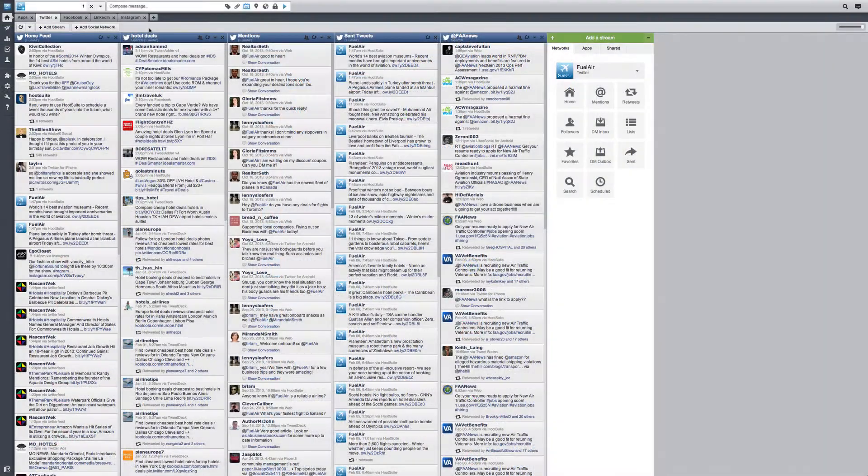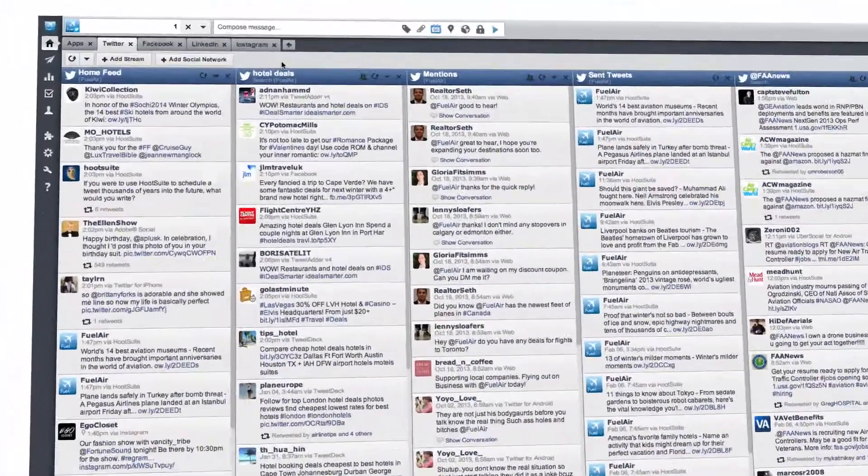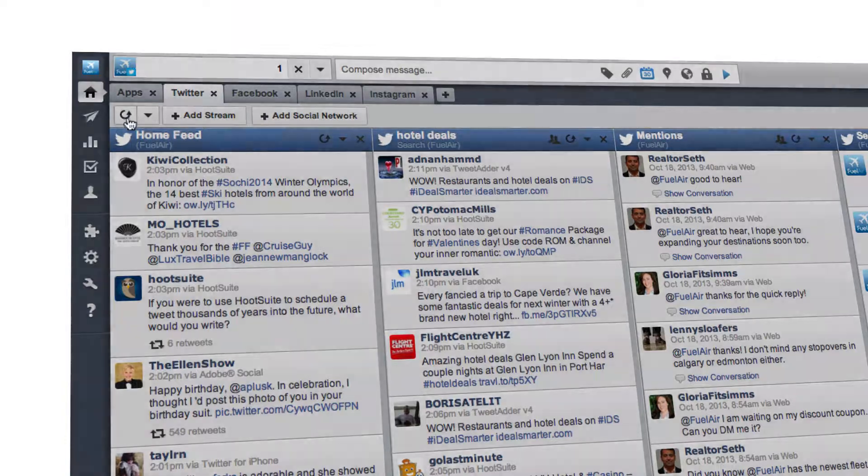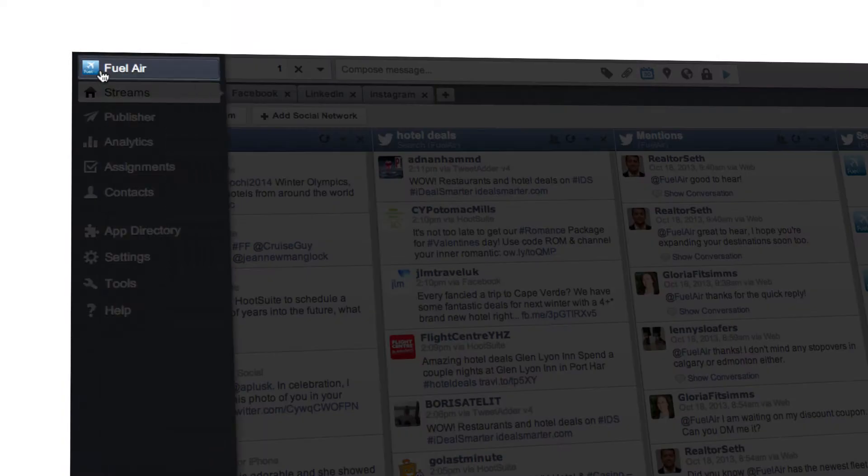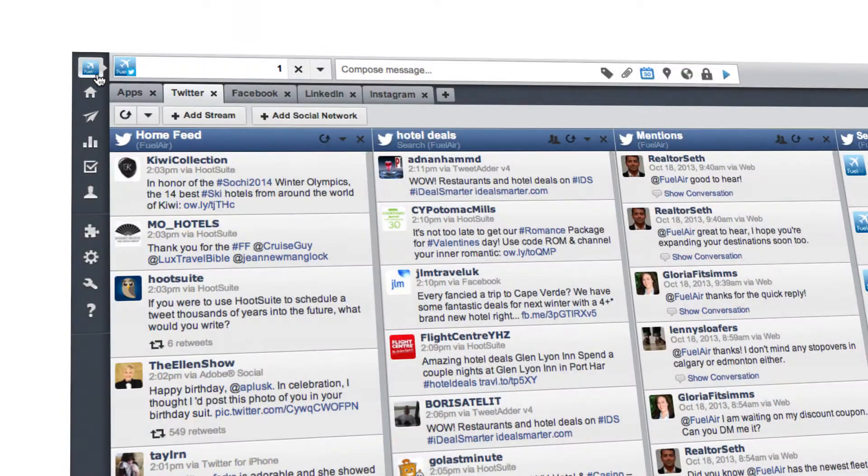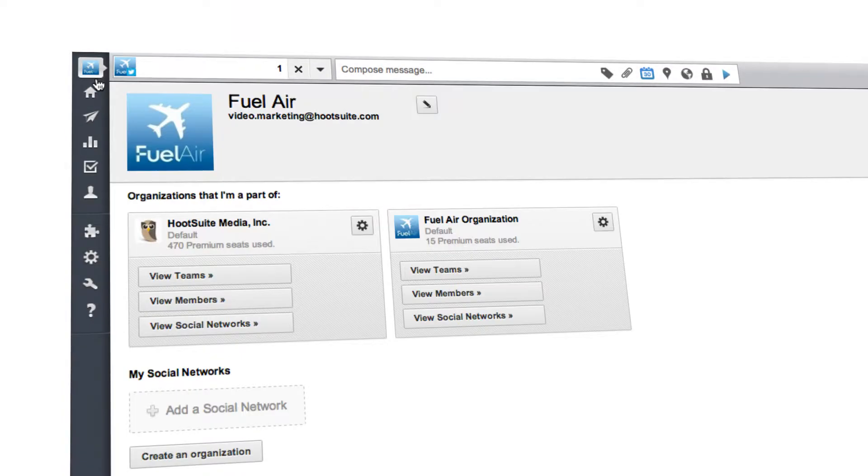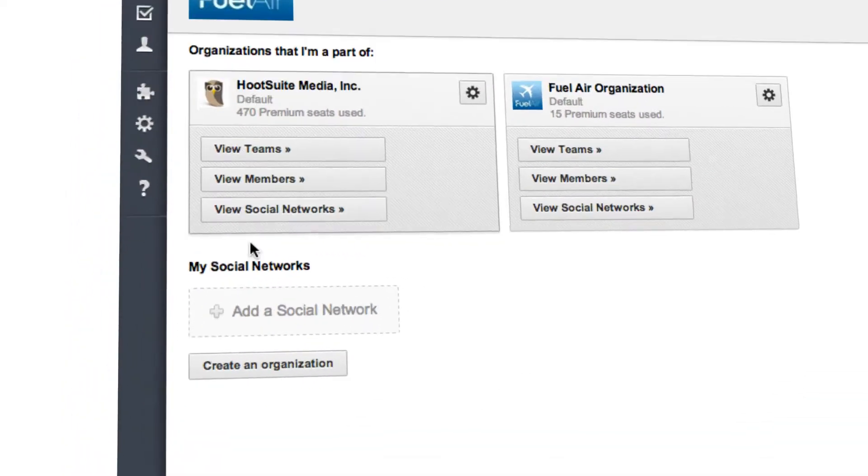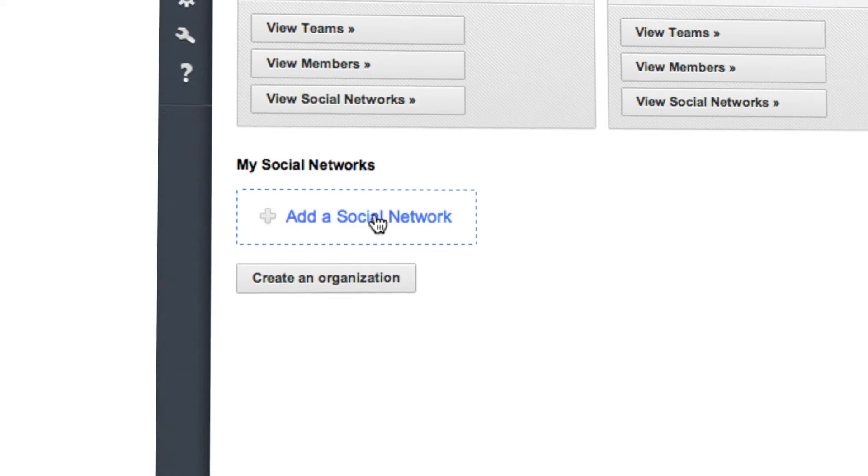In the top left corner of your Hootsuite dashboard, click your user profile icon from the launch menu. From there, select Add Social Network.